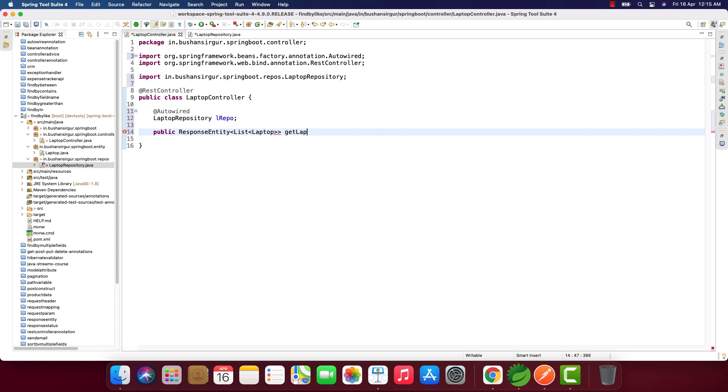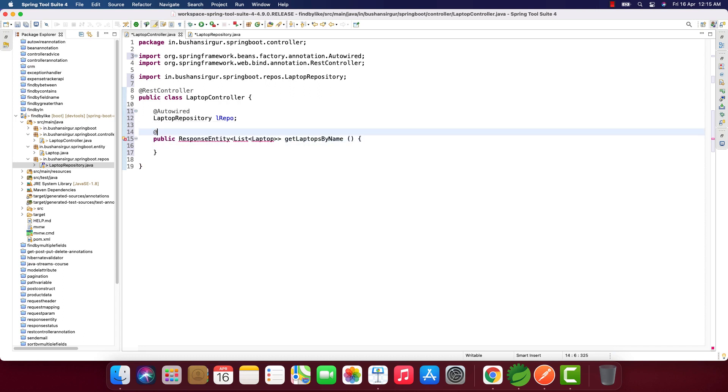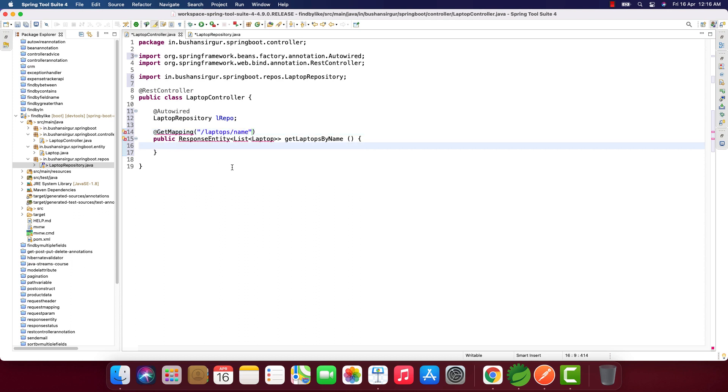Public, this is going to return ResponseEntity. I'll call this getLaptopsByName. I will annotate this with @GetMapping annotation, the URI which is /name. Inside this, we're going to return a new ResponseEntity.